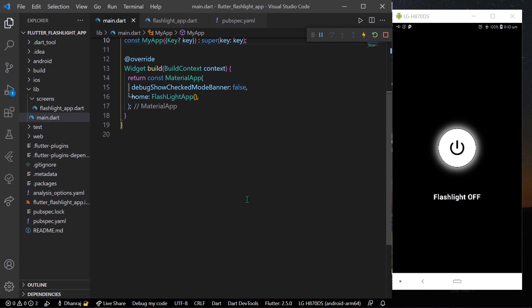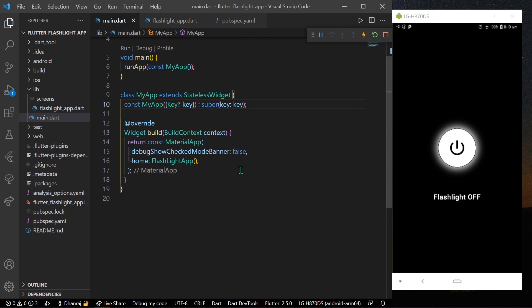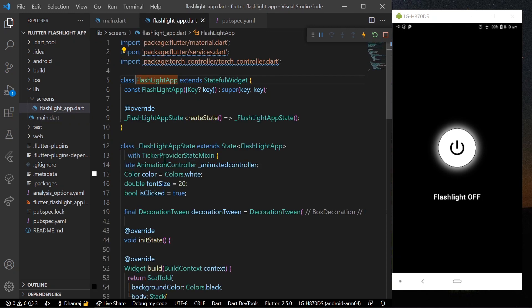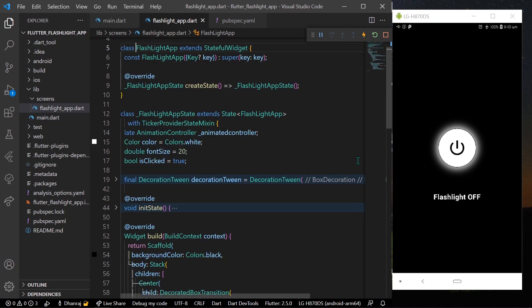Hello guys, welcome back to my channel. In today's video we are going to see how we can create a simple flashlight app in Flutter. Without wasting any time, first I will show you how I have created the UI.